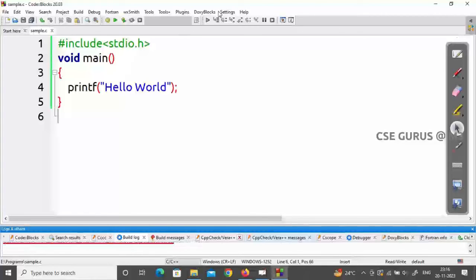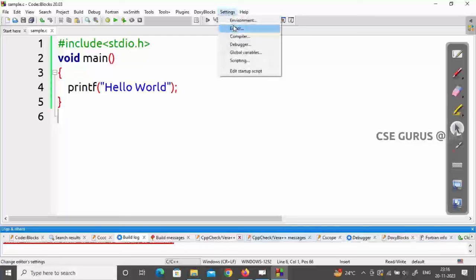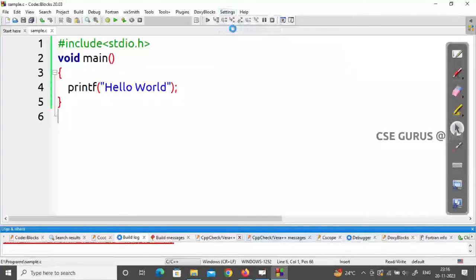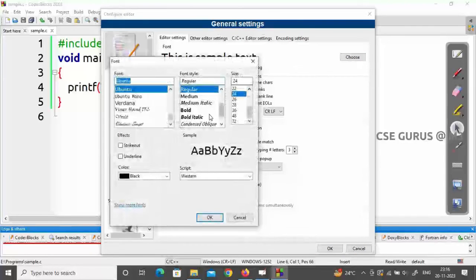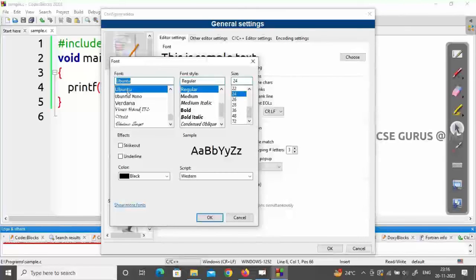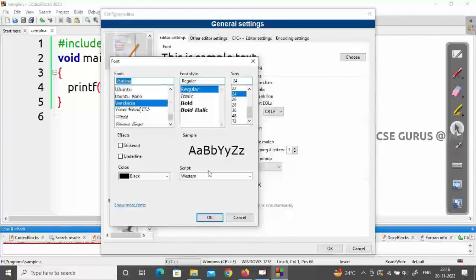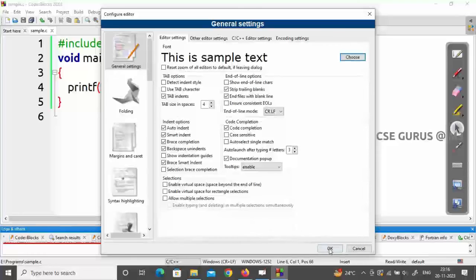To change the editor font, go to Settings > Editor. Click Choose to select a font. You can pick any available font — note that Ubuntu font may not be available on all systems as I installed it separately. You can also set the font size and style. Click OK, then OK again to apply.